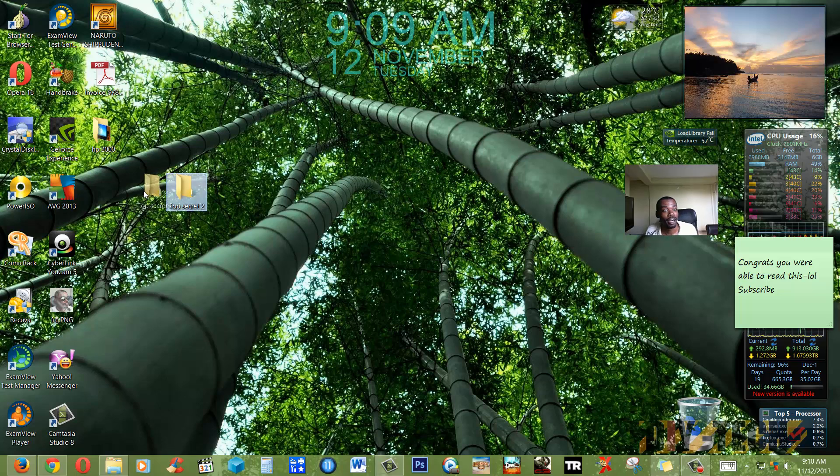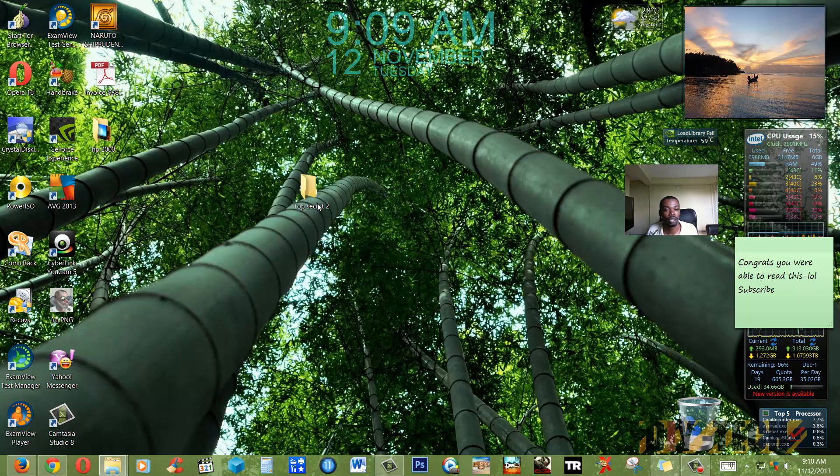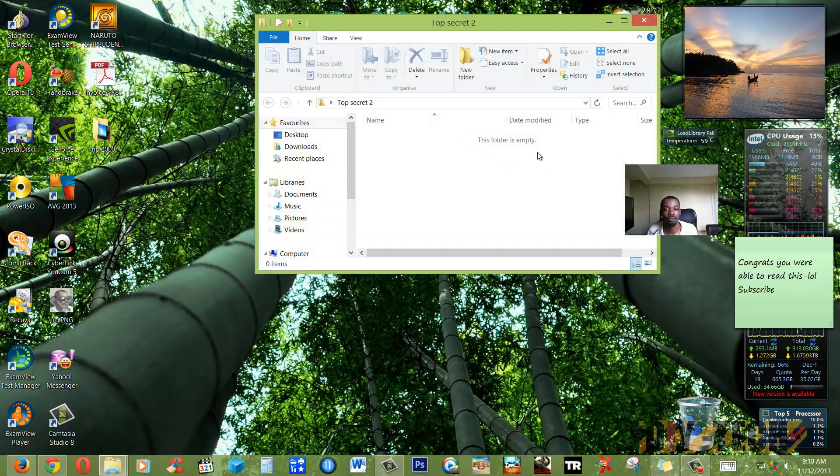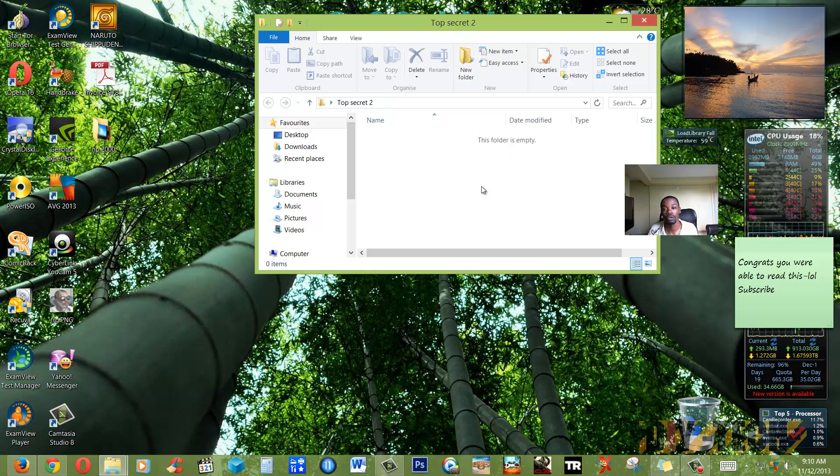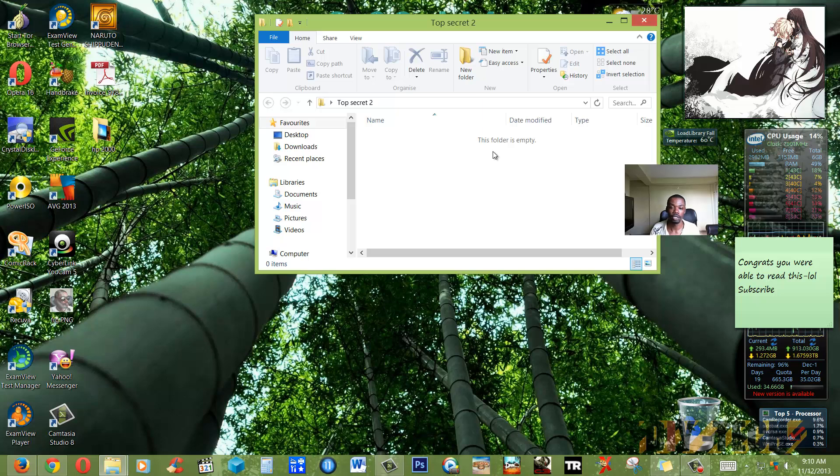As you can see, your Top Secret Tool can contain anything from pictures to videos. It doesn't matter what it is. If it's something you don't want anybody to be messing around with, you can just hide it in here.